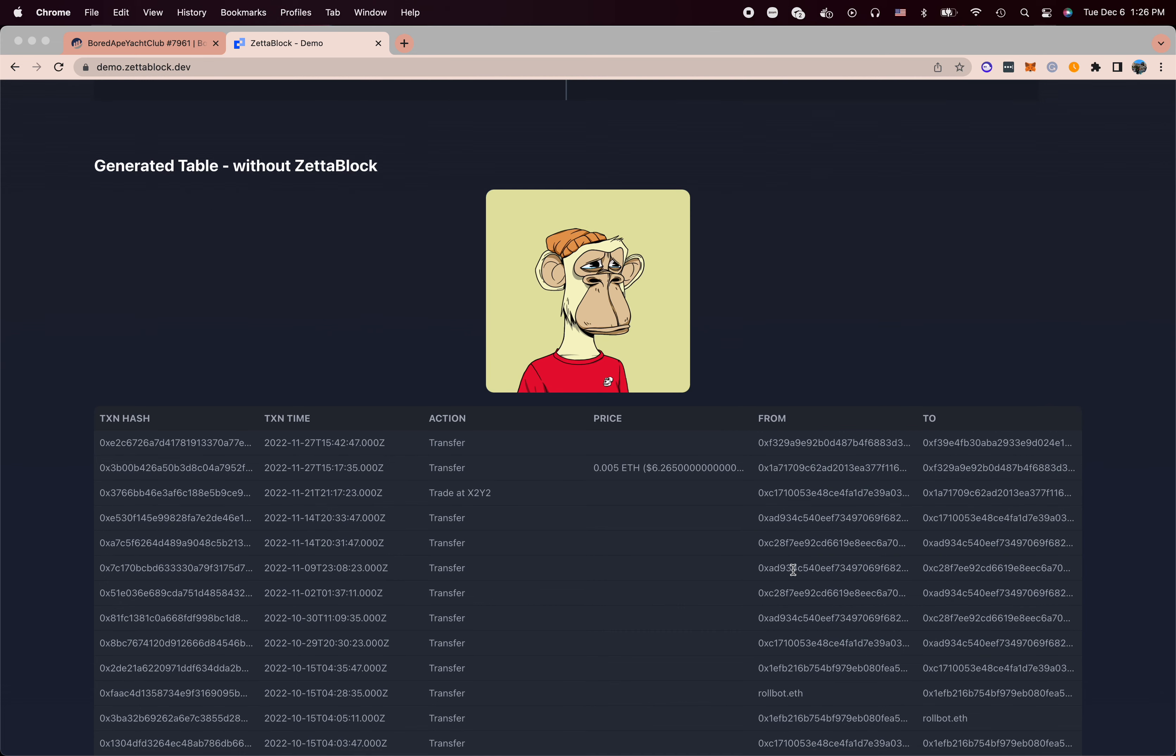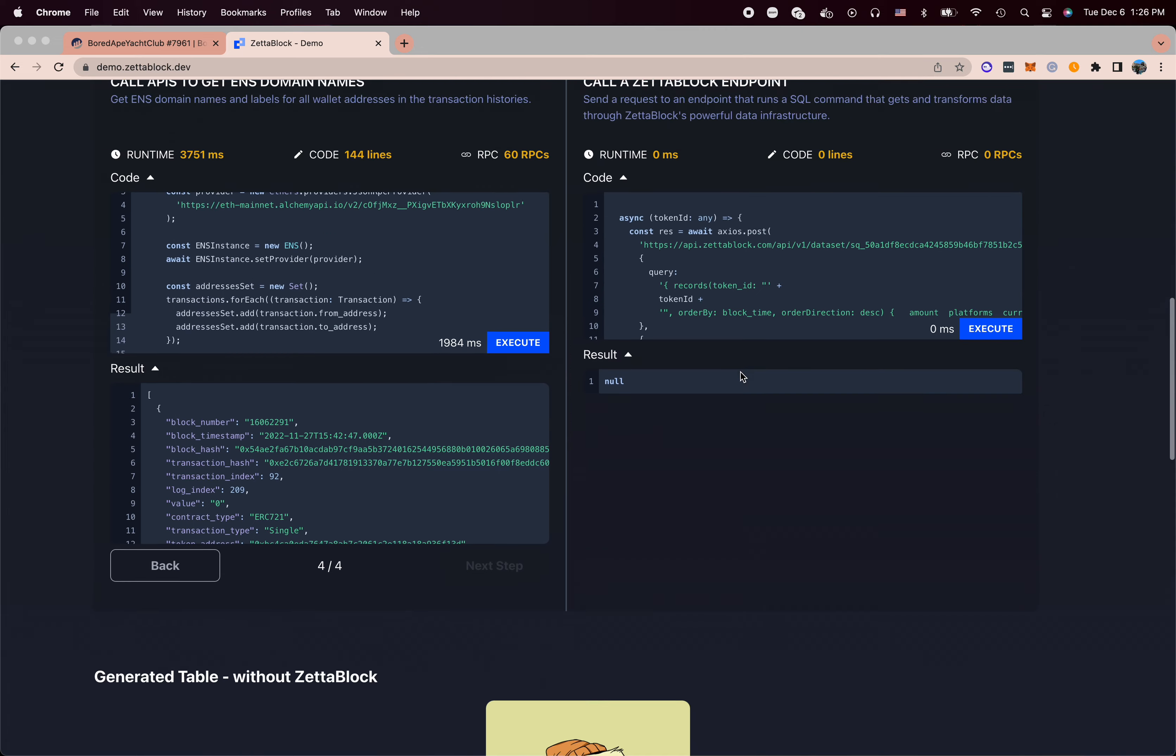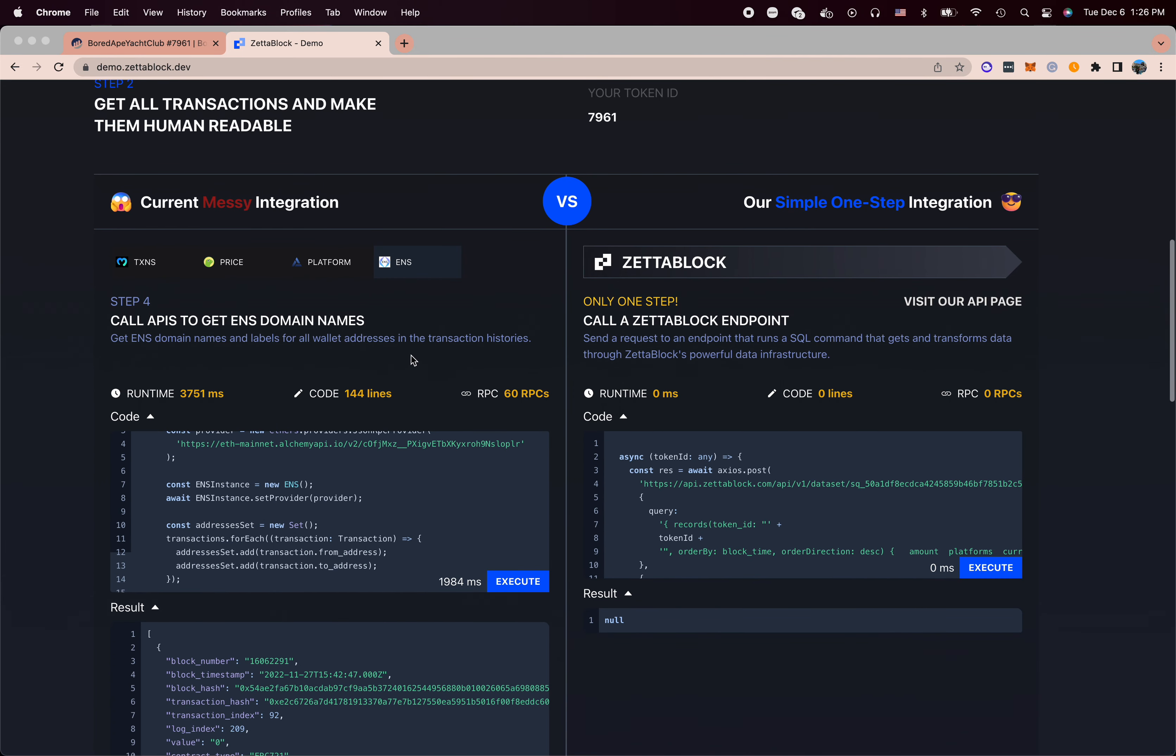So at the end of this, we generate the table without ZettaBlock. And notice that this whole API call took us almost a full second, 150 lines of code, and it made like 60 RPC calls.